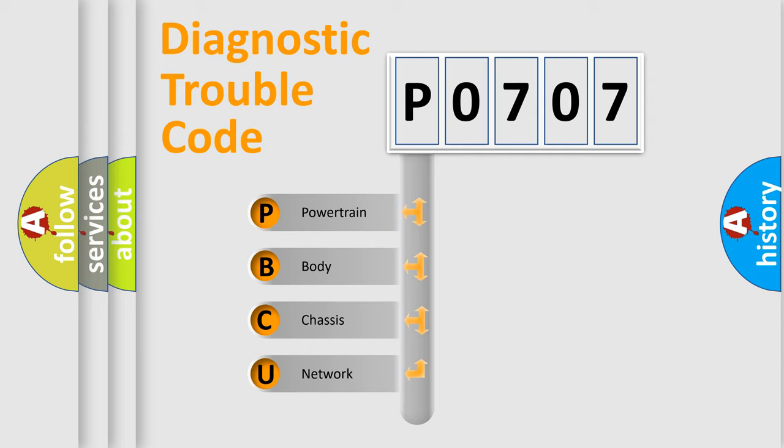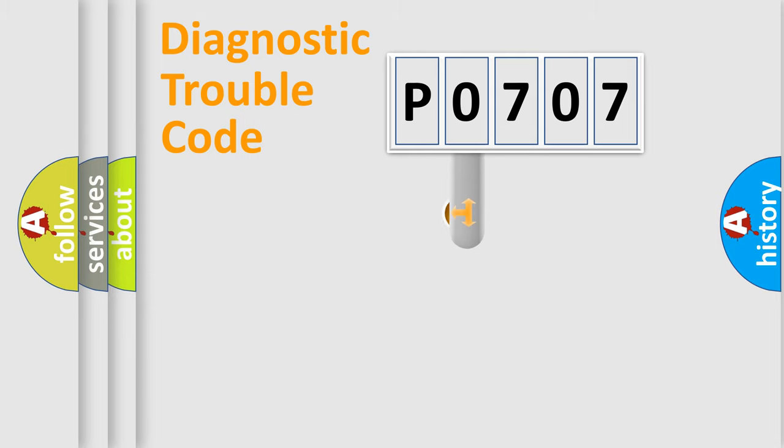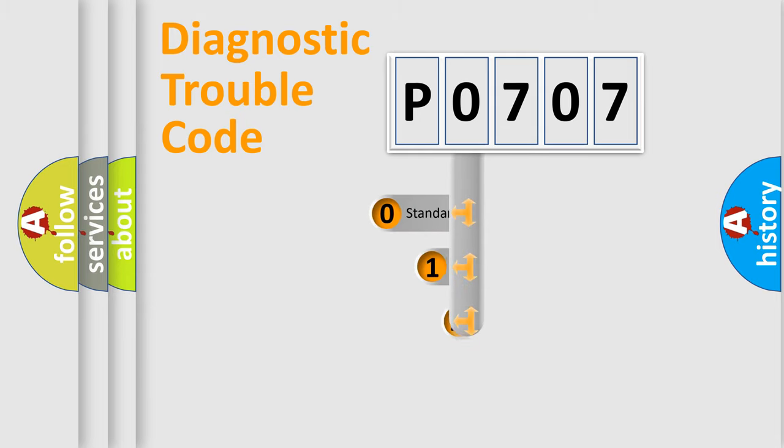We divide the electric system of automobile into four basic units: Powertrain, Body, Chassis, and Network. This distribution is defined in the first character code.